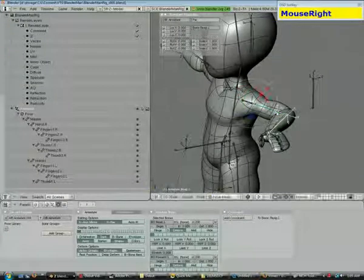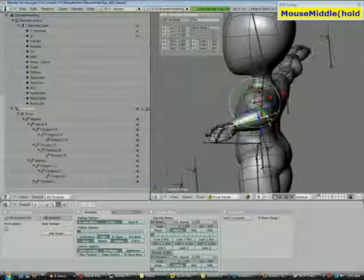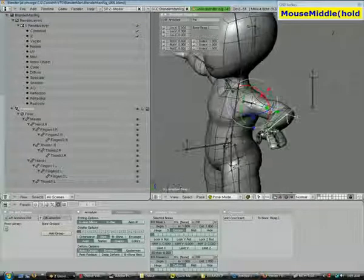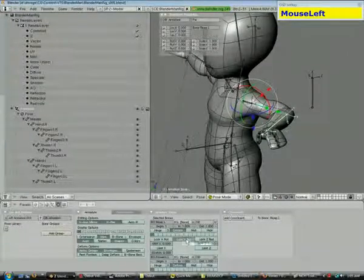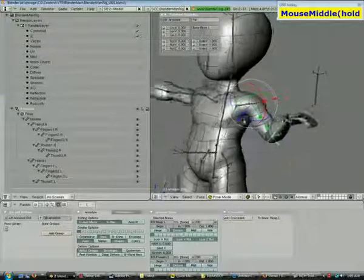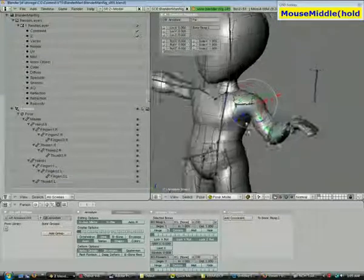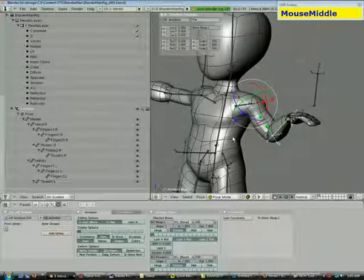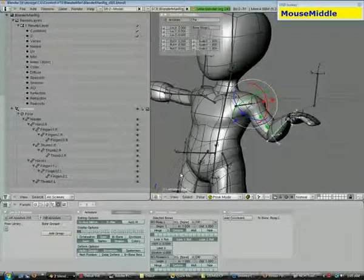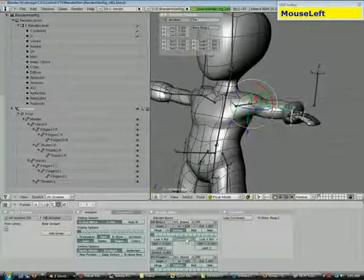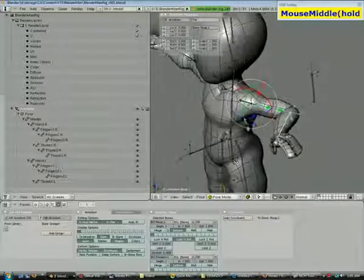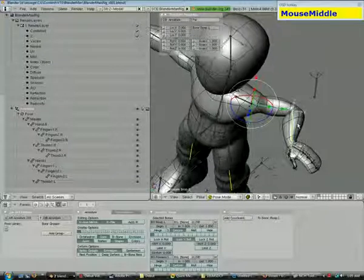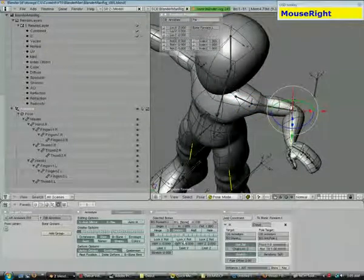One thing that I want to do is actually lock off certain axes. So I just want this one to be able to rotate around the Y, and I don't want this one to be able to rotate around Y either.